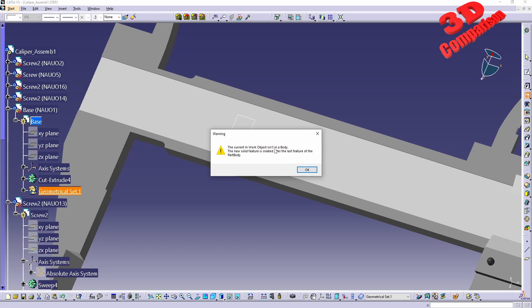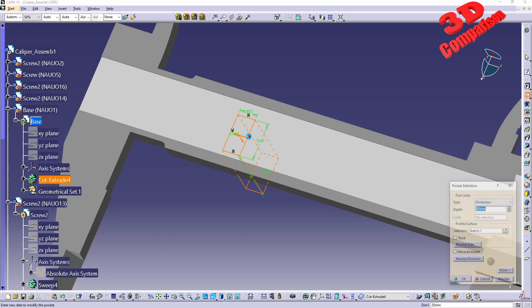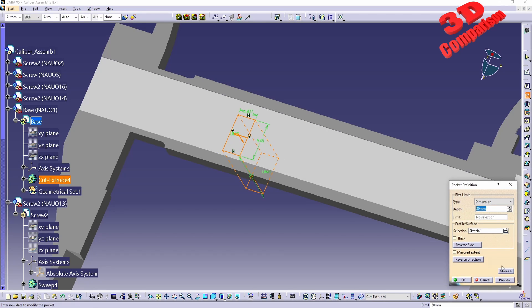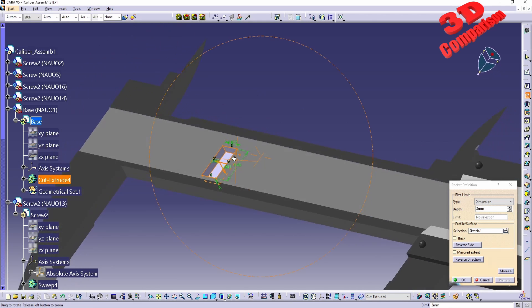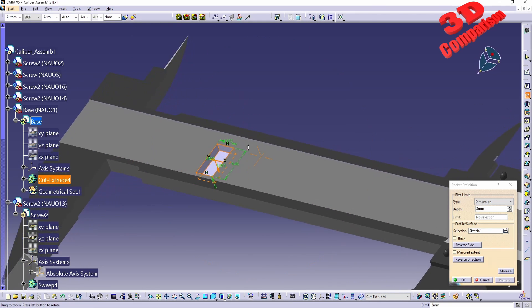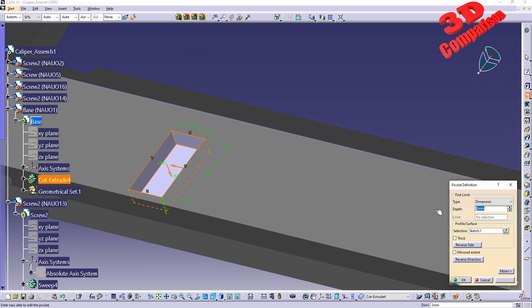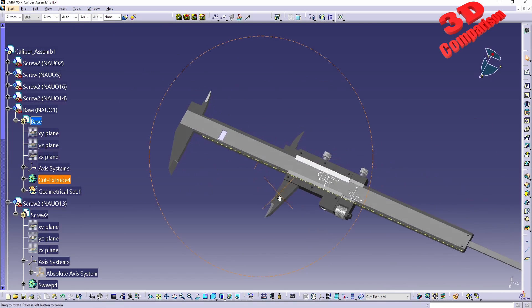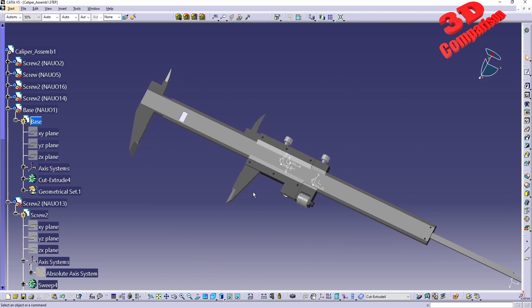Afterwards, even though we're going to receive this warning that the current in-work object isn't in a body, we're going to see how we will be able to do that cut. This will be, in this case, 2 millimeters, and this will be 1 millimeter.